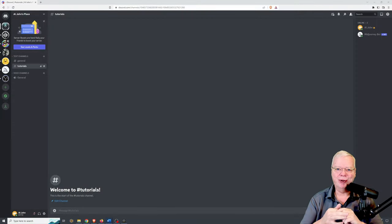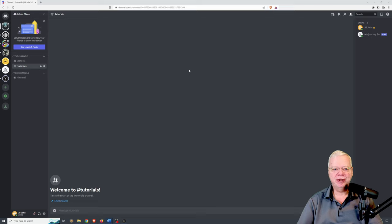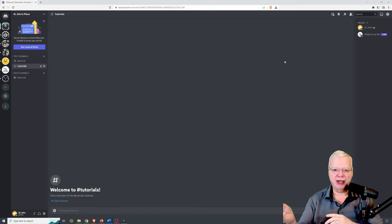Hi and welcome back to the channel. Today we're going to do a tutorial on the blend command within Midjourney. I'm going to show you how to use it, what the pros and cons are, and possible alternatives to using it. The blend command is supposed to be an easier way of combining images than was previously used within the slash imagine command.